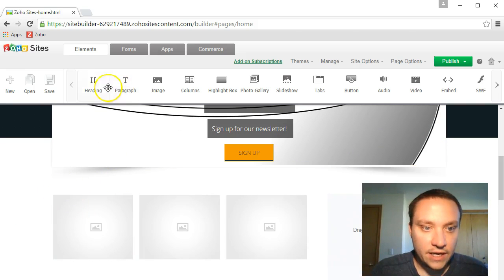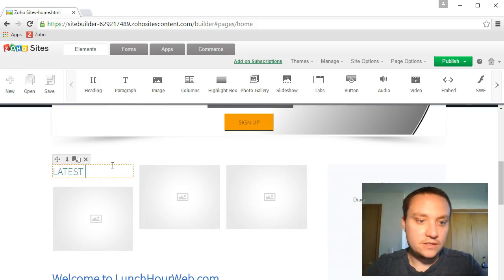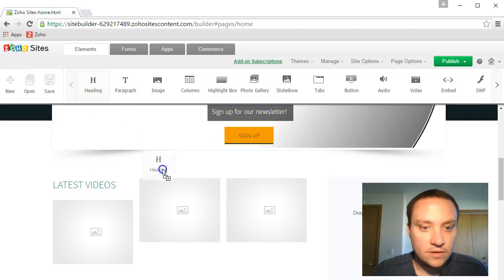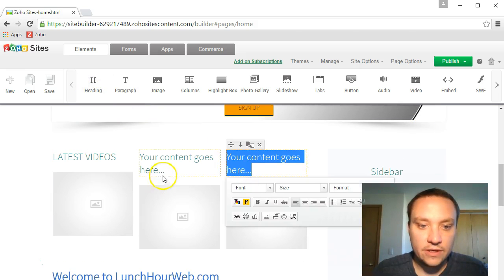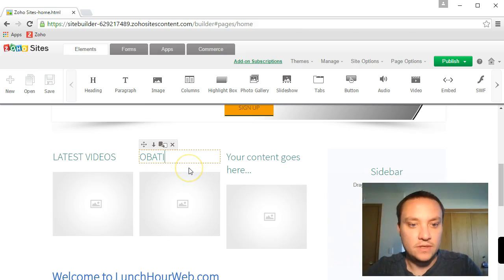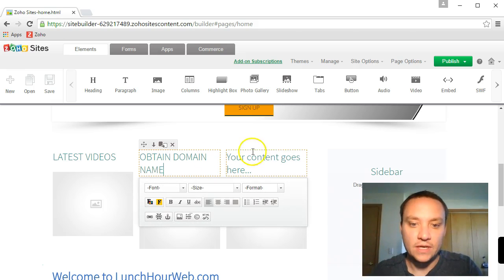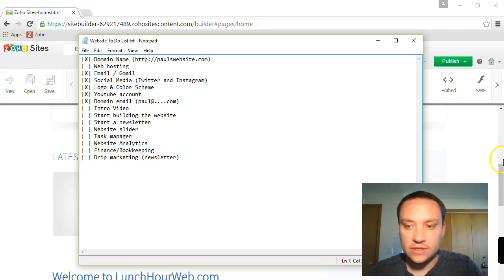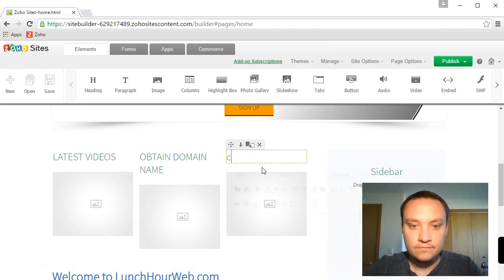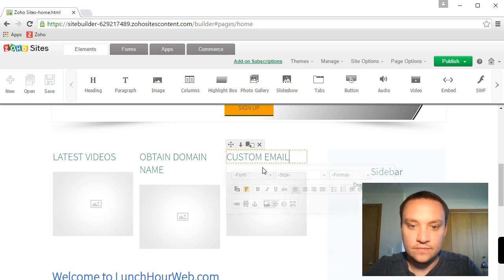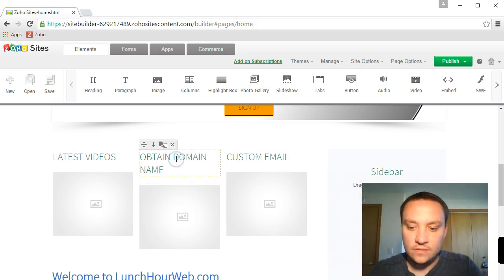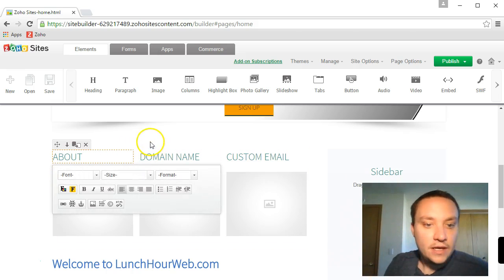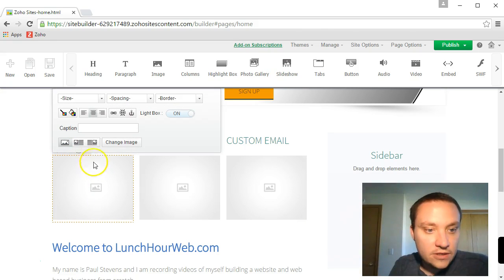Let's go ahead and add a heading right in here: latest videos. Heading right in here, and we'll move another heading right there. Obtain domain name. And here we're going to go with social media sign up. About, we'll have an about video.